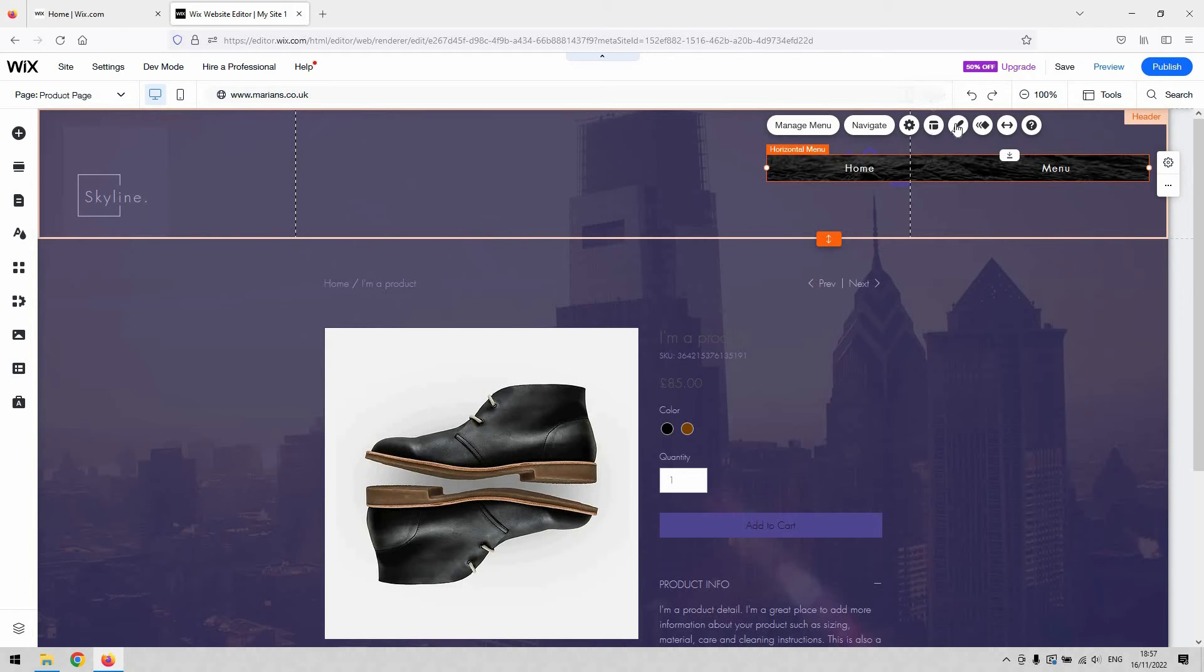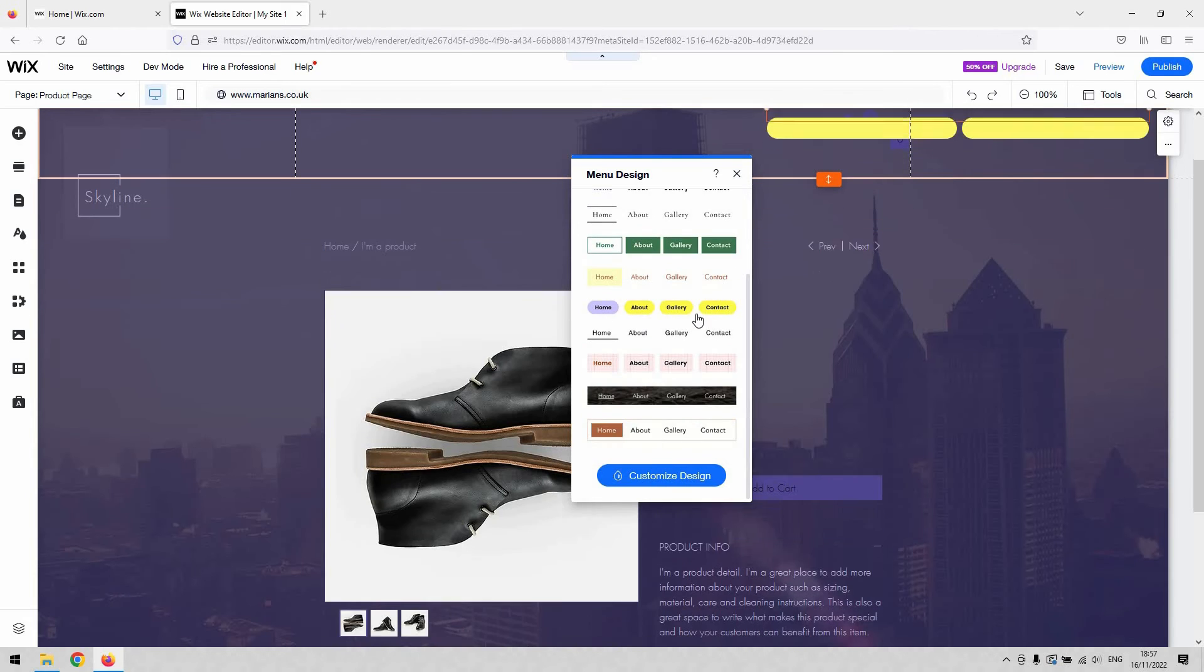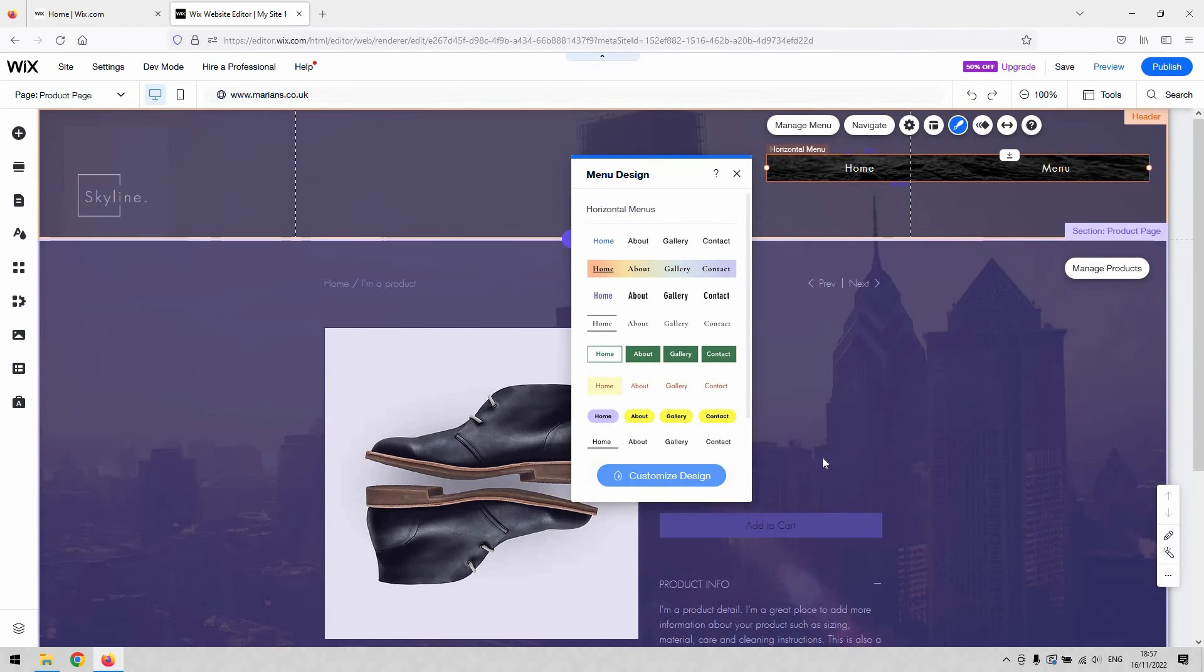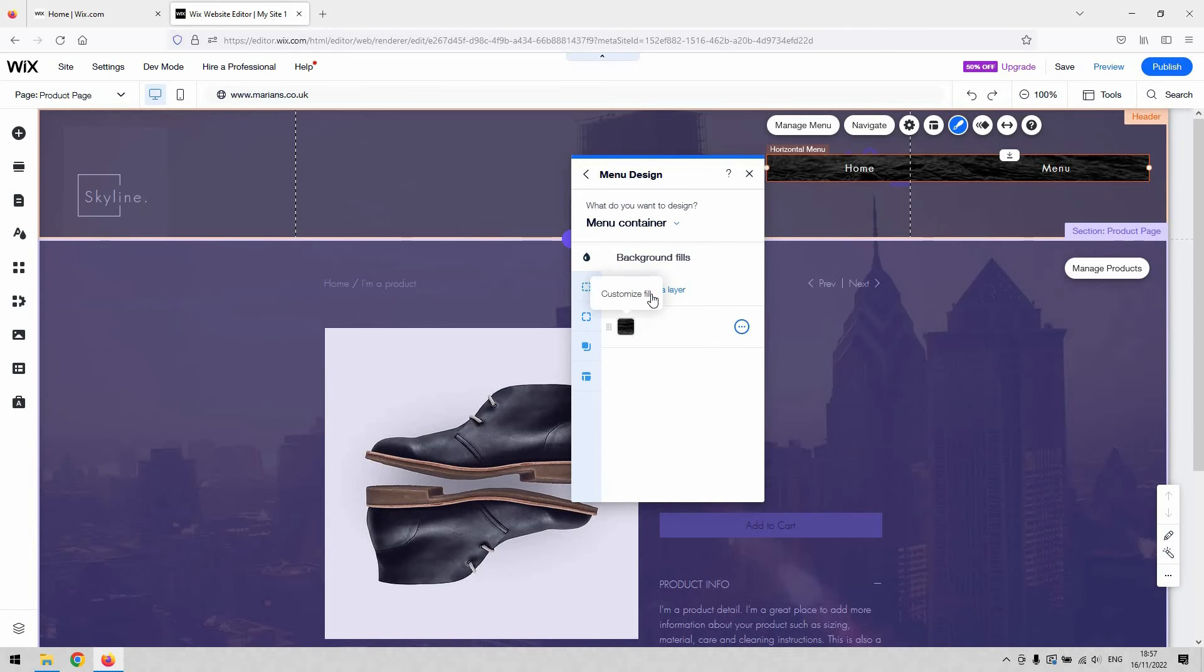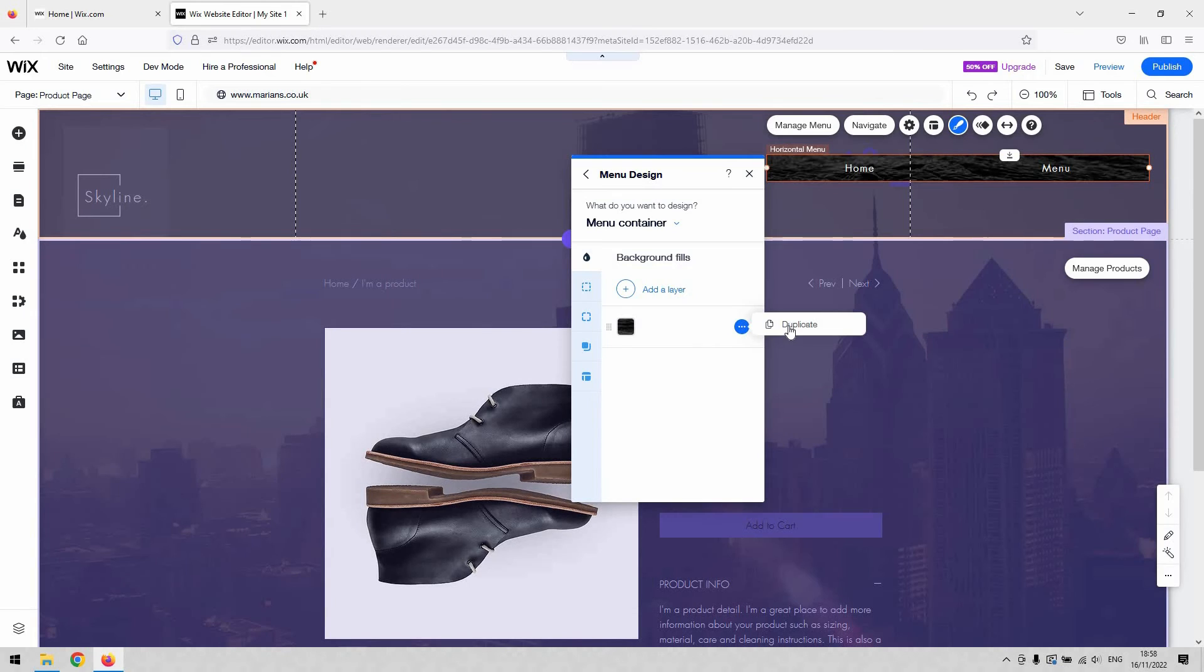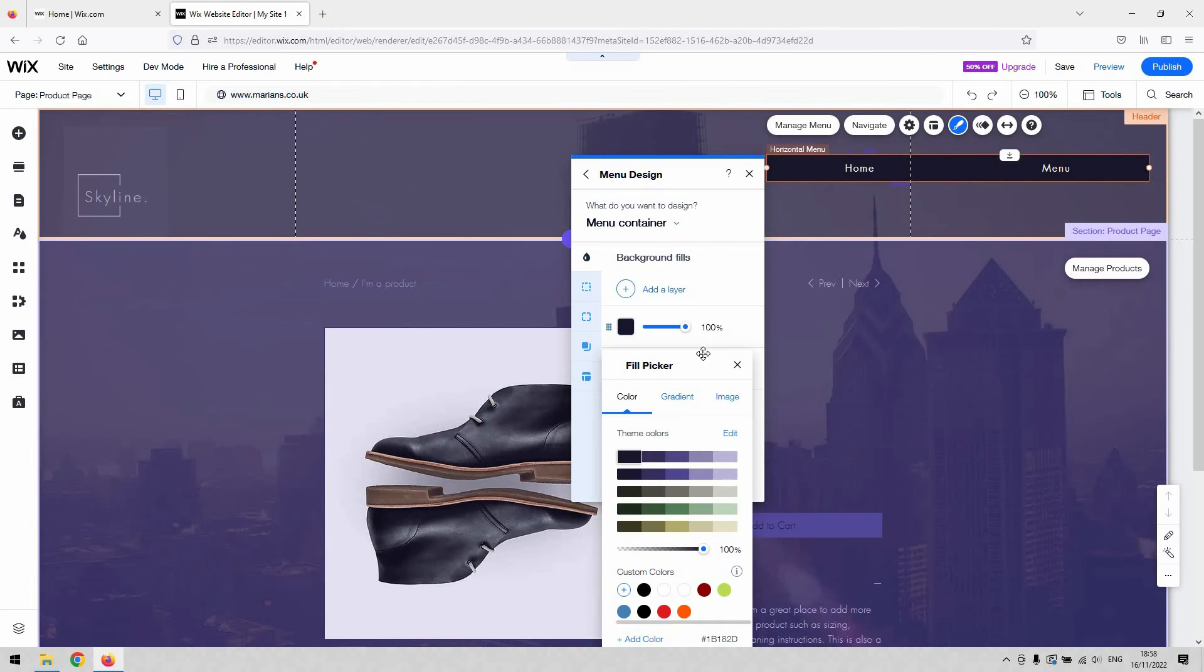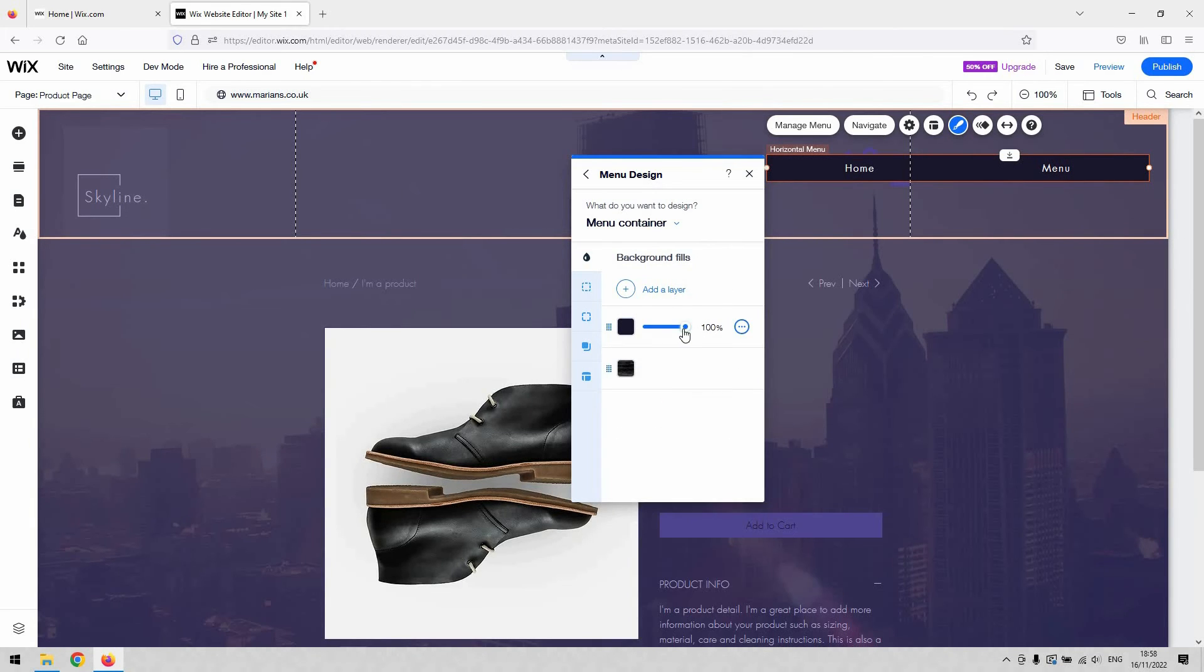The Design button will allow you to stylize the colors. The background fill option will allow you to modify what appears behind the text. Here you can duplicate, and it works as a layer-based system similar to Photoshop. You can add different layers to that and reduce the opacity of certain items in there.